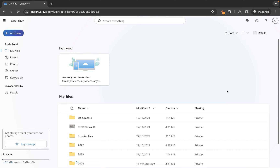In this video tutorial we're going to take a look at how to move your files between folders in OneDrive. I'm working in the personal version of OneDrive here, which is provided free of charge to users of Outlook, Live, or Hotmail email accounts.